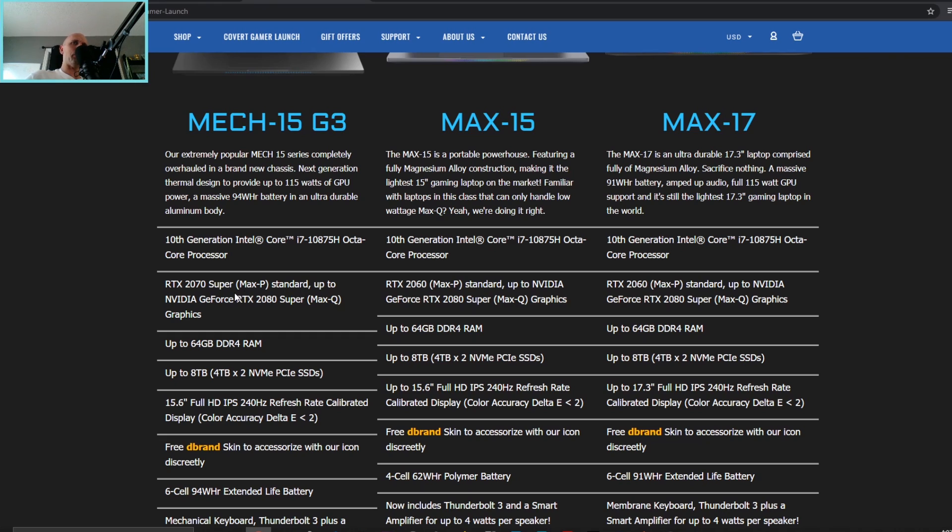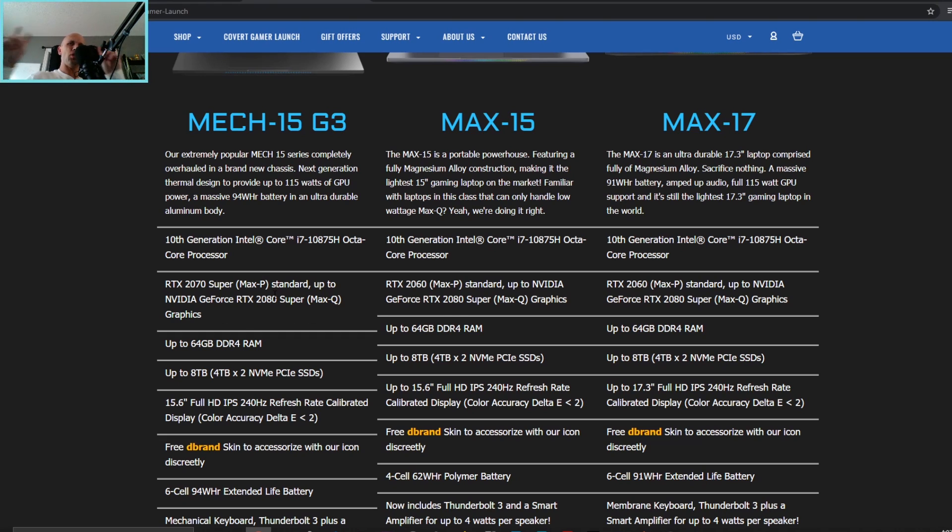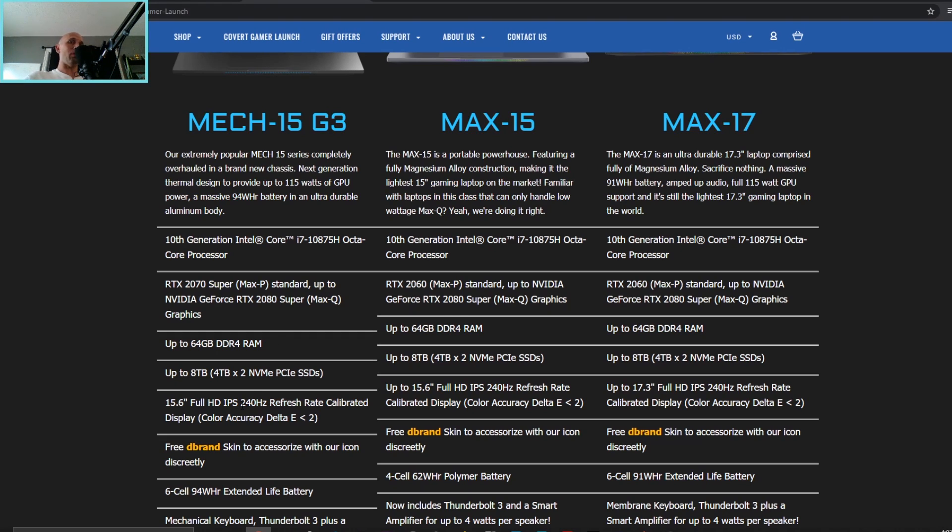The slowest one for the G3 anyway is a 2070 Super Max P, okay, so that's going to be 115 watts. You won't see the official Electro Boost on this, that will be the maximum wattage. But for two thousand dollars you're going to get a 240 hertz IPS panel, this will be calibrated from the factory.